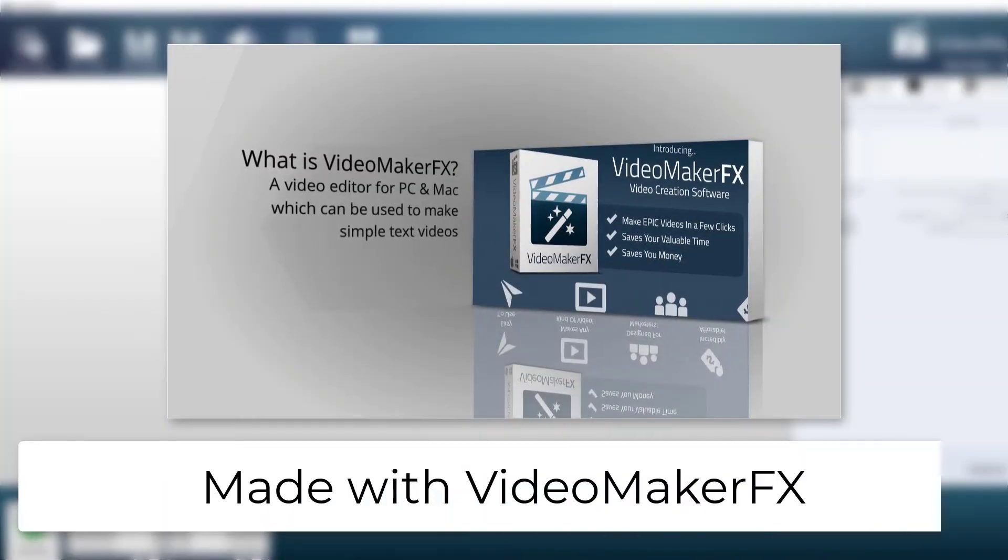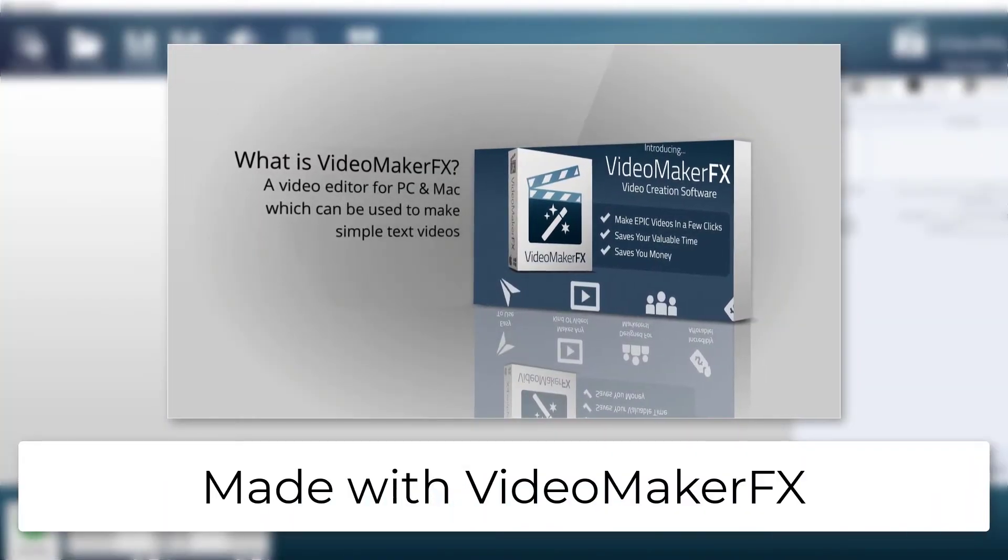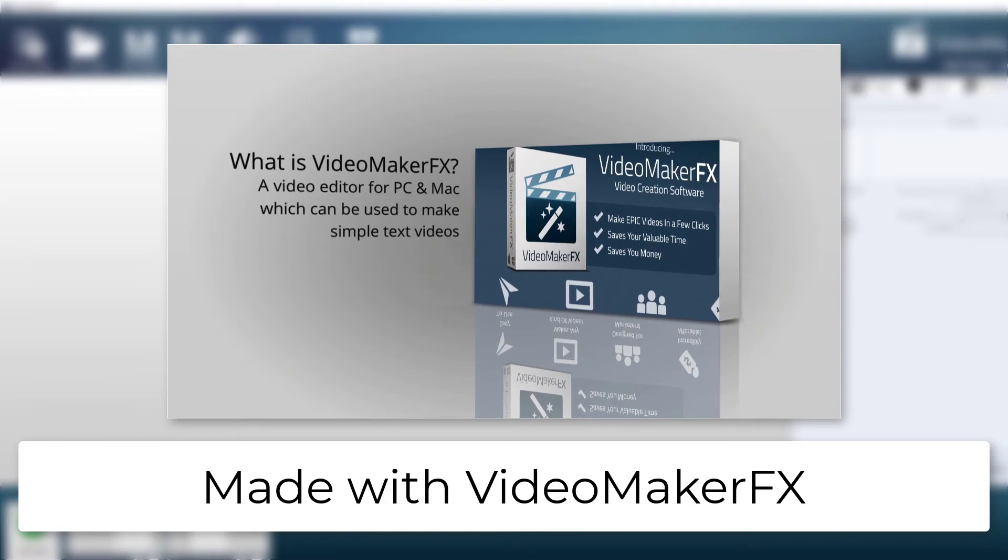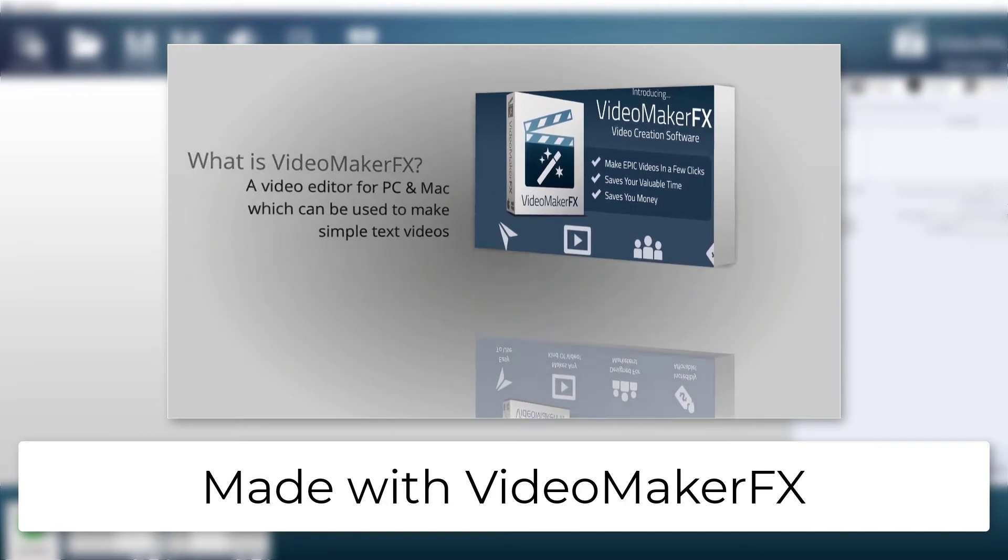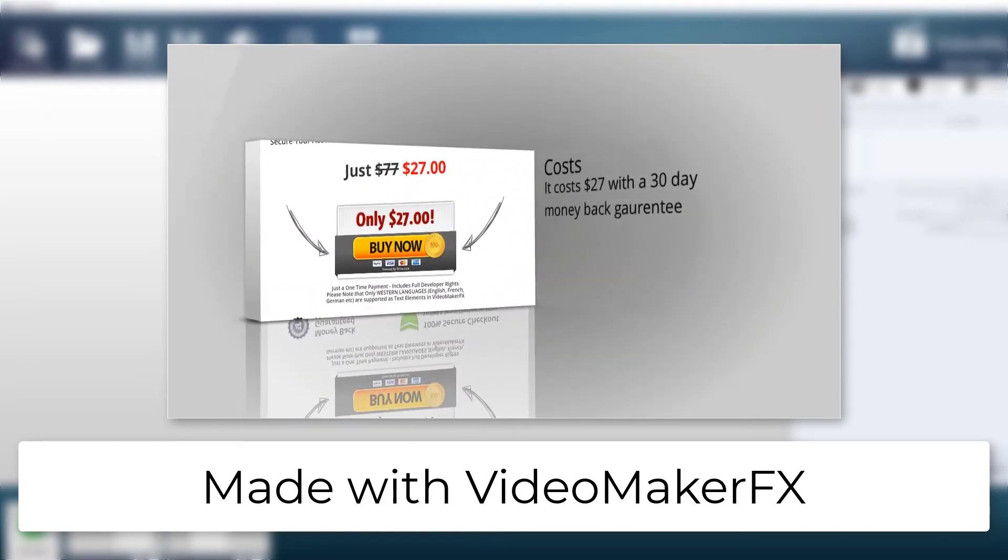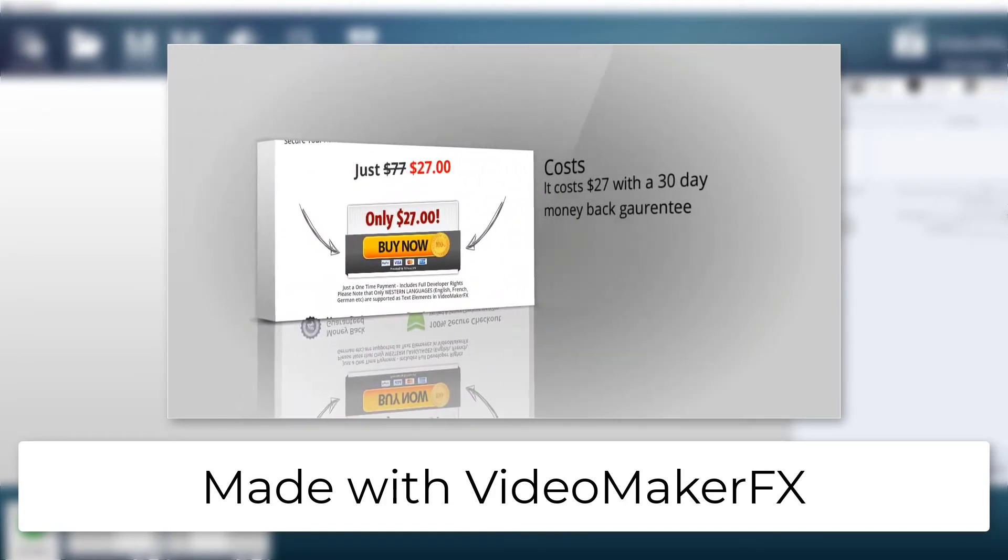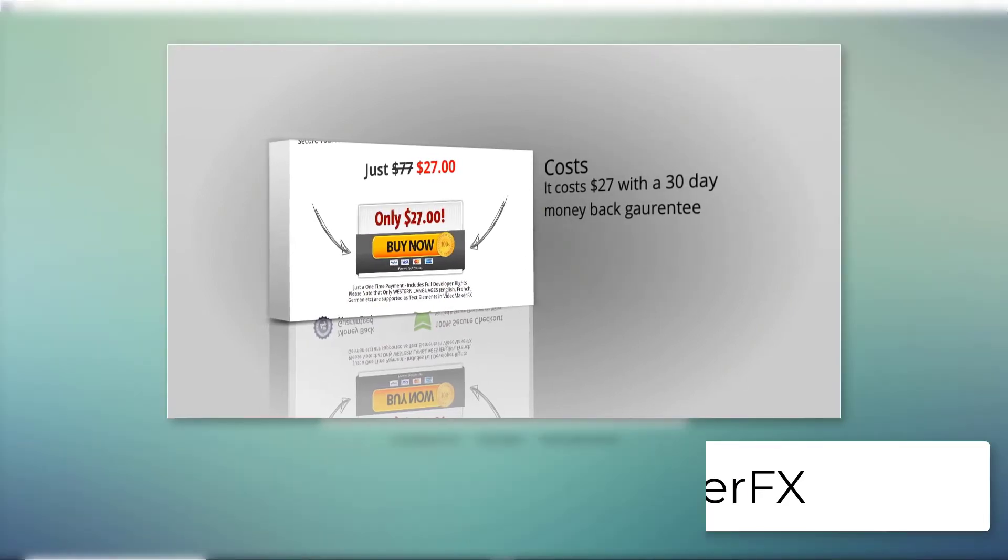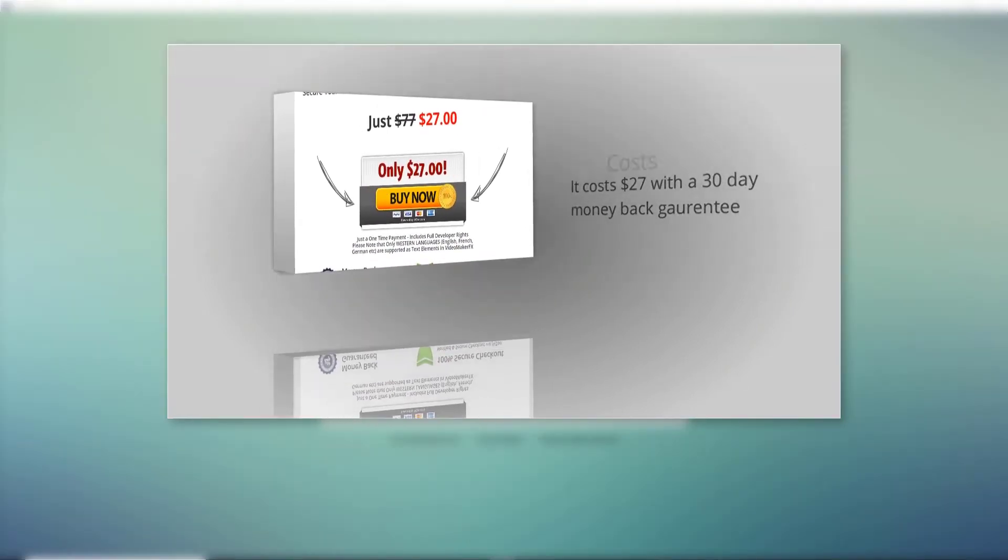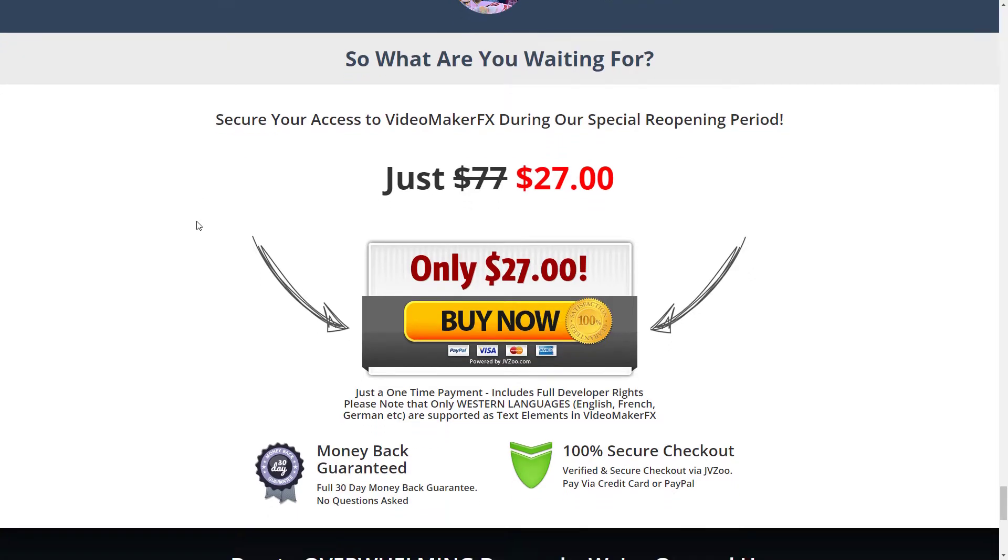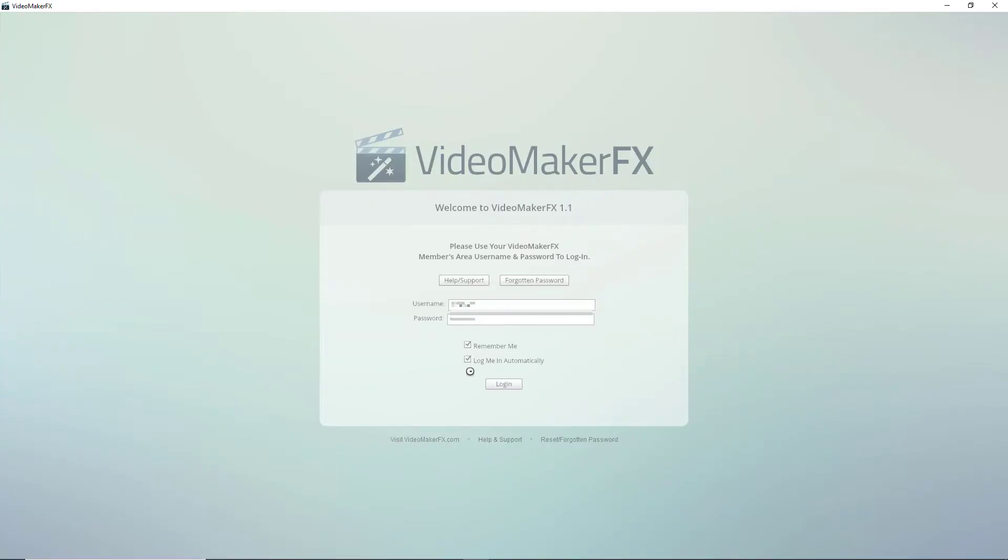Hello and welcome to this review of Video Maker FX. Video Maker FX is a program for Mac or PC that allows you to make videos quickly. You have to sign up through this members area. This cost me $27 and I've just left my credentials in here and I'm going to log in.